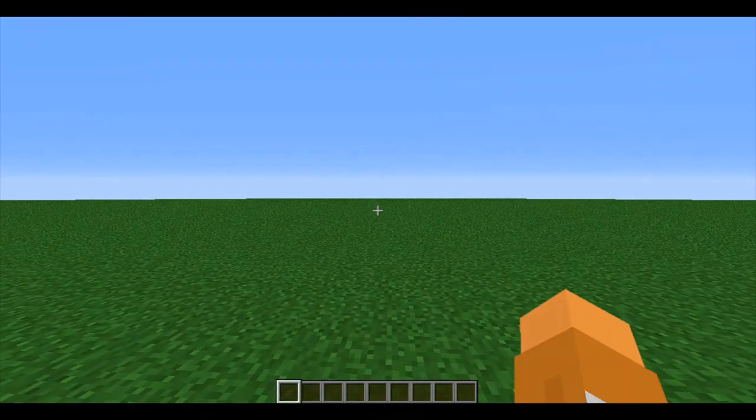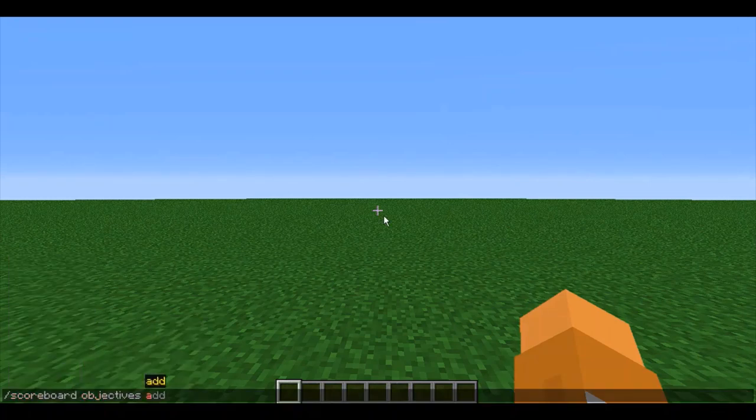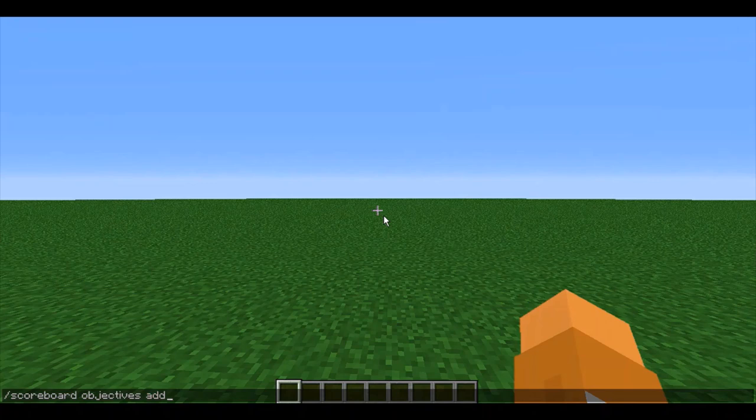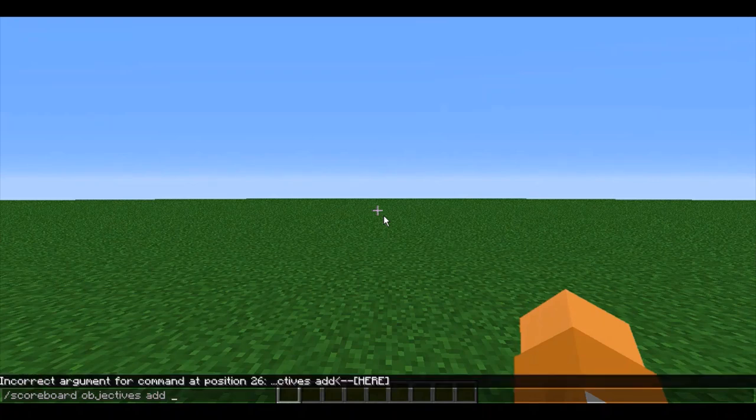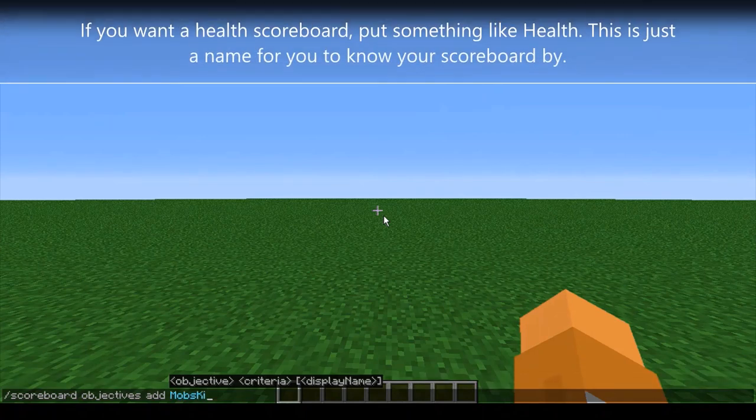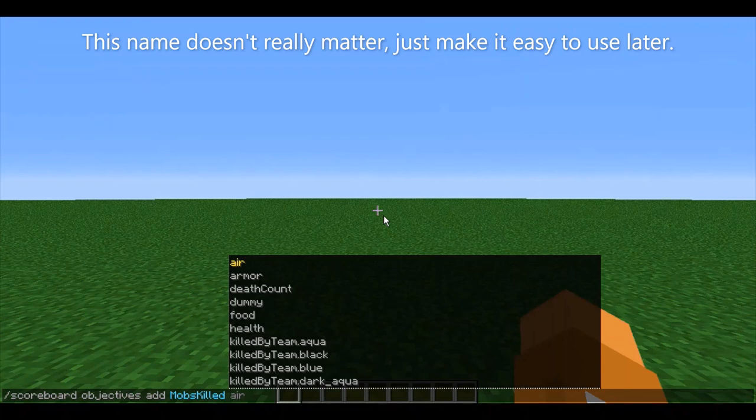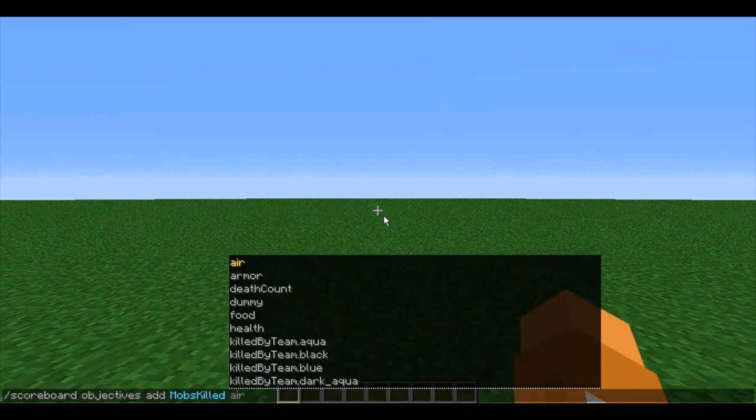To make your own scoreboard, let's start by doing /scoreboard and then entering in objectives, then entering in add because we're adding a new scoreboard. Then we can enter in what we want our in-game name of our scoreboard to be. So I'll just do mobs killed because I'll be demonstrating by using a mobs killed scoreboard. Just make this a name that is easy for you to remember.